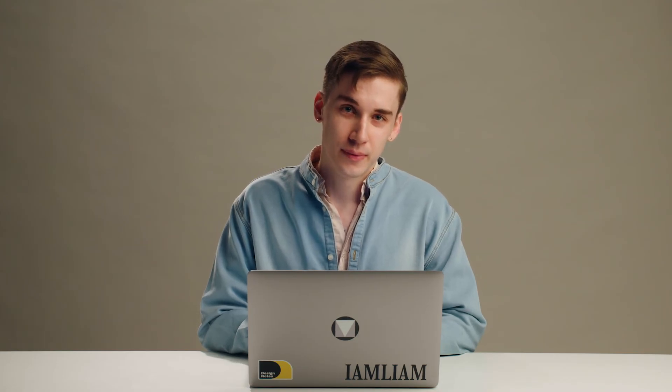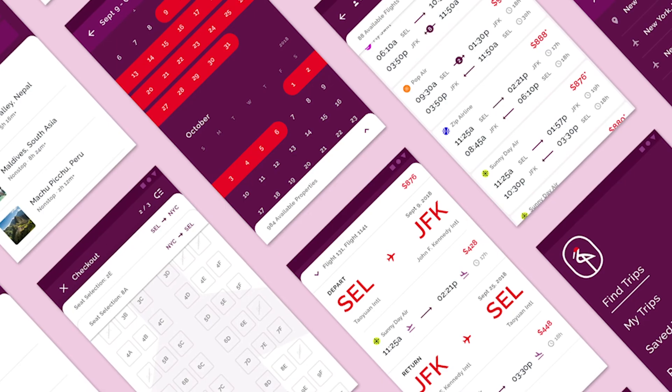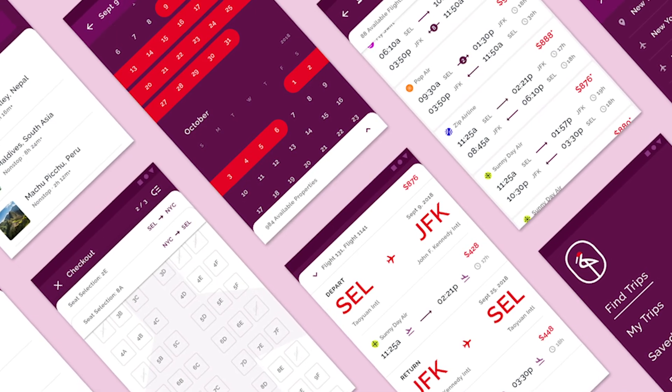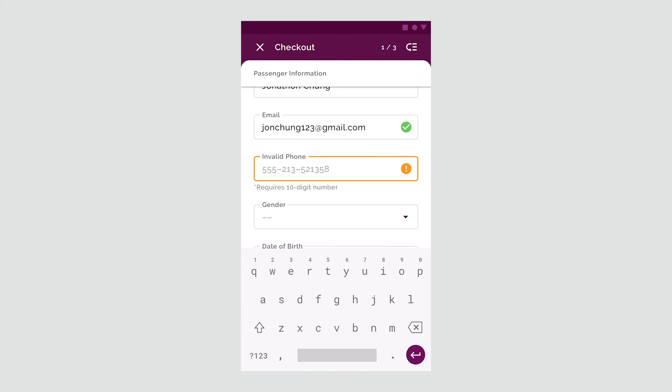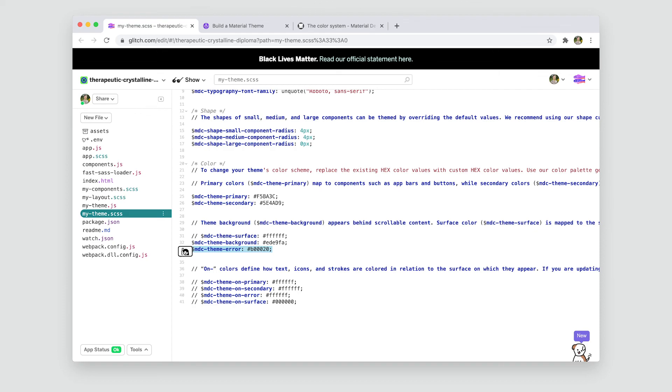Sometimes you might run into an edge case with color themes. One example is our material study app Crane, which is built for personal travel. One of Crane's brand colors is a vivid red, which can often carry semantic meaning that communicates errors or other states. So in this case, Crane has chosen to implement a custom error color with a yellow-orange hue. This allows the red color to remain expressive while still ensuring the interface communicates coherently with the user. You can implement custom colors like this easily in your own material theme by adding a custom error color.